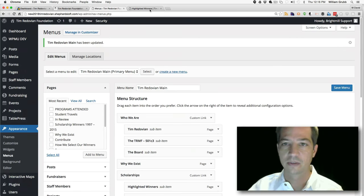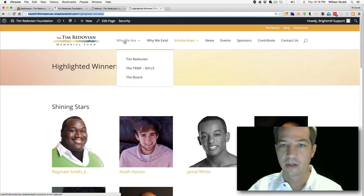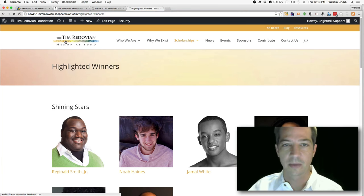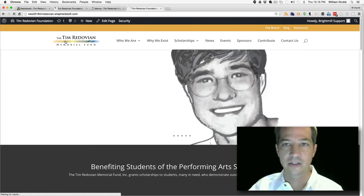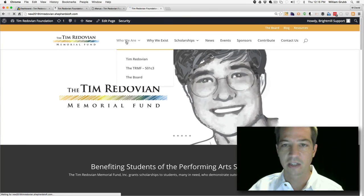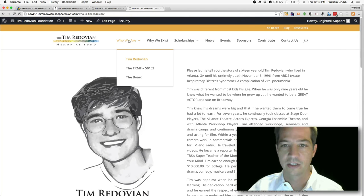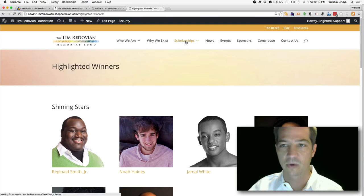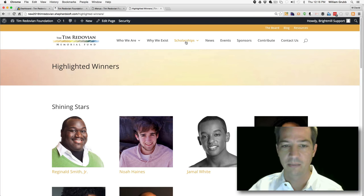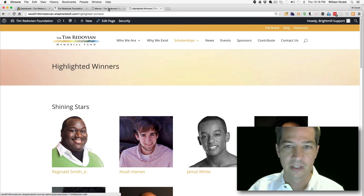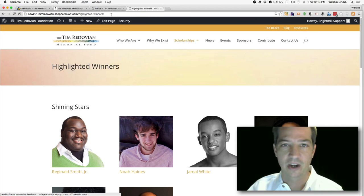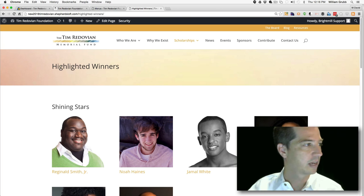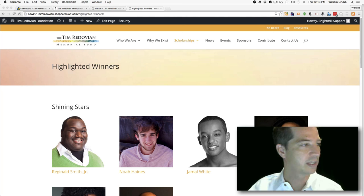I'll get rid of those comment boxes while I'm here. Now when I click on 'Who We Are,' it takes us to the Tim Radovian page — I like the way that works much better. We're not leaving people hanging when they click those buttons. The first item is done.